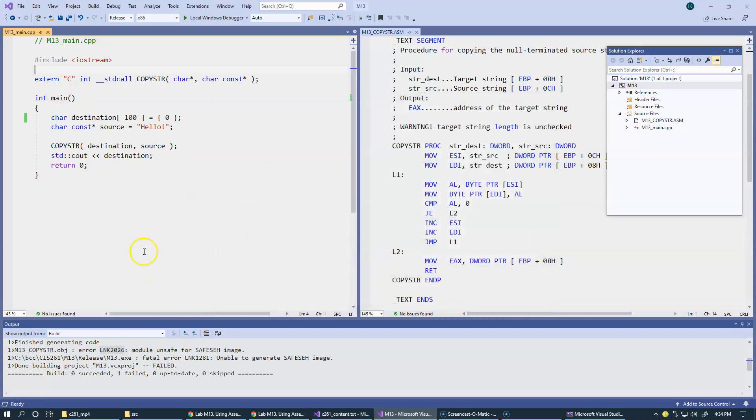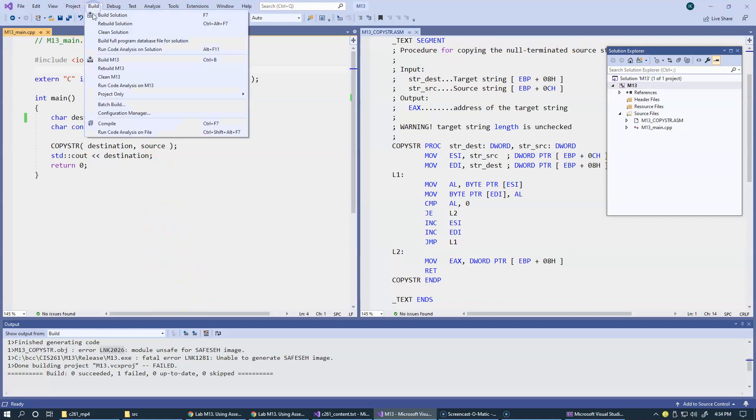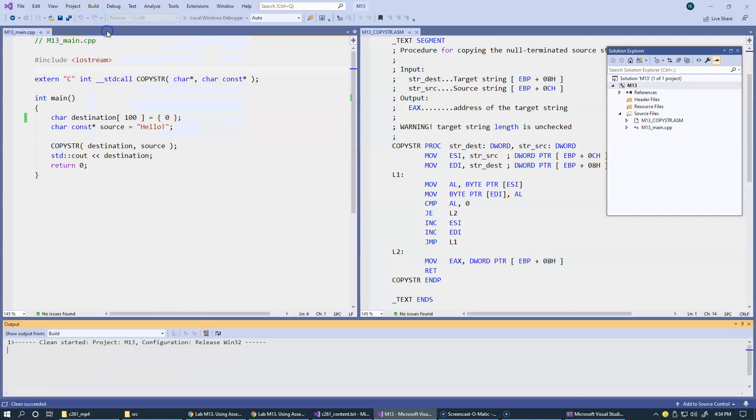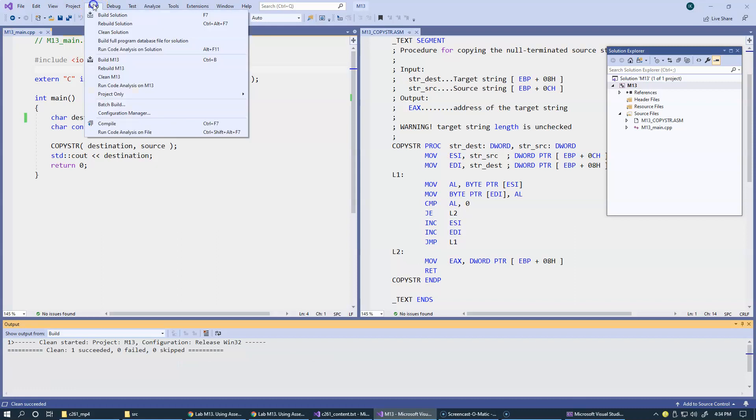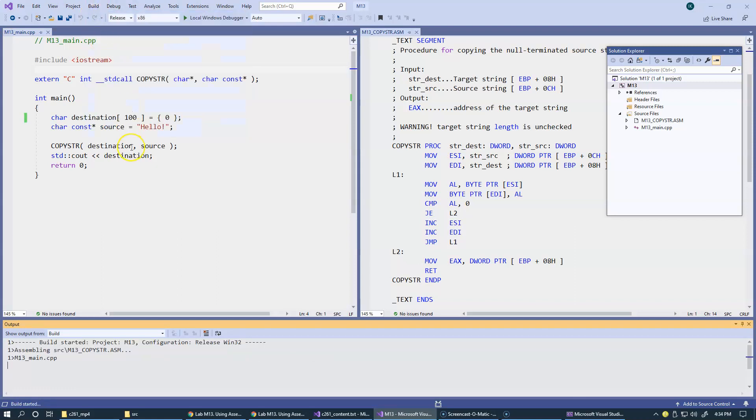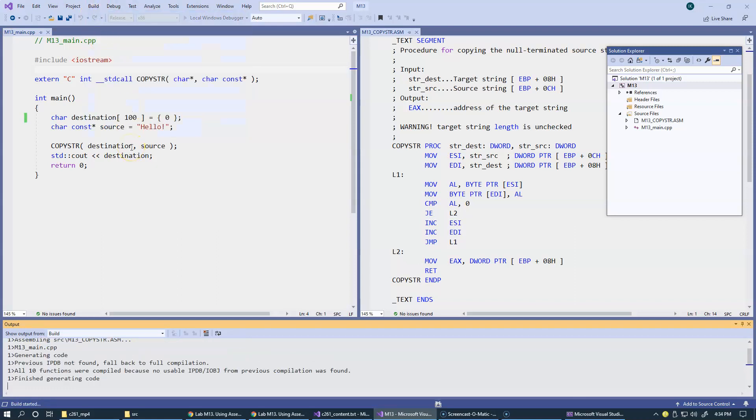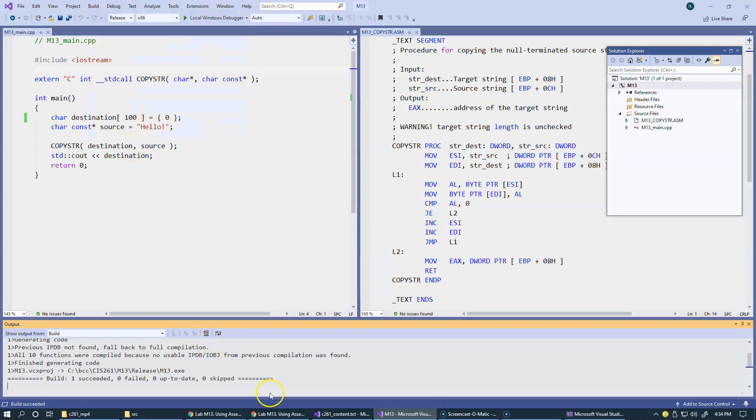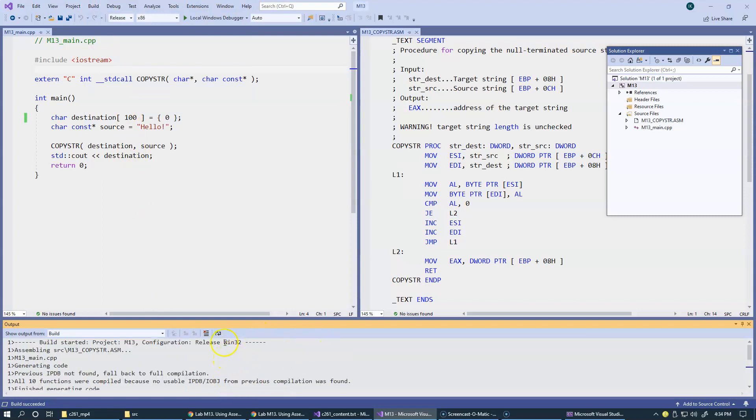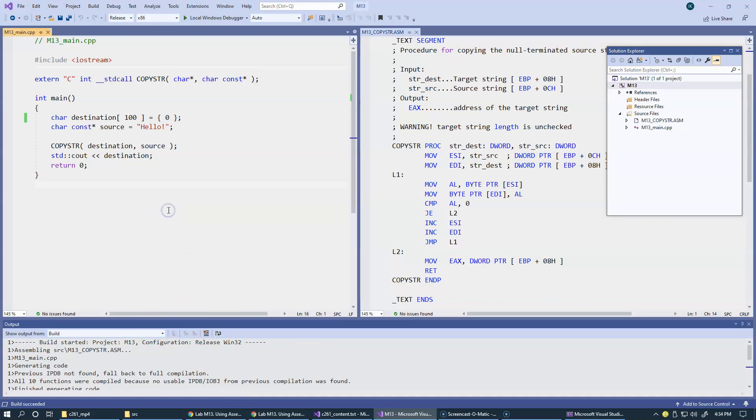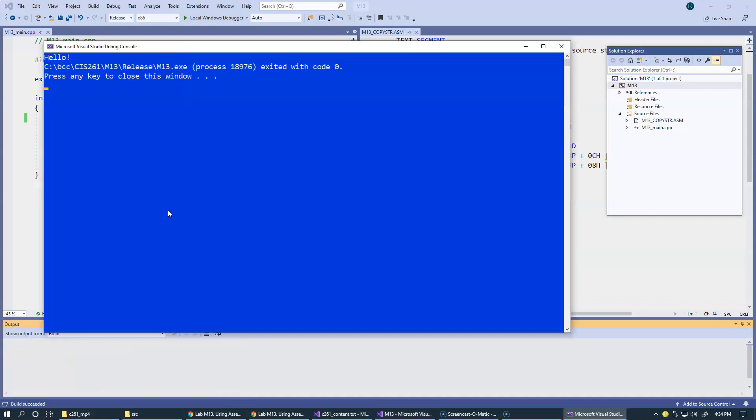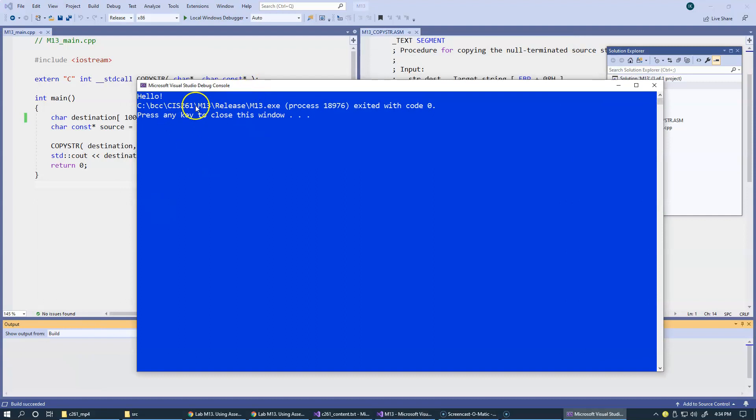Typically, it's a good idea after making some significant changes like this in the project settings to clean first, then build again. This time, everything is okay. We just fully build everything and everything is okay. Let's make sure we can run it. Control F5. It works. This time, it's a release build.